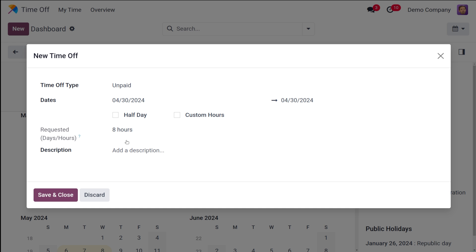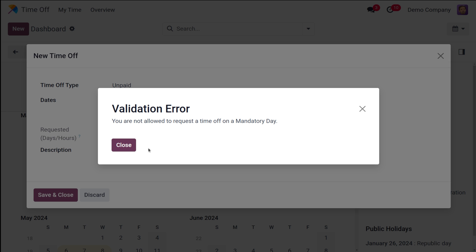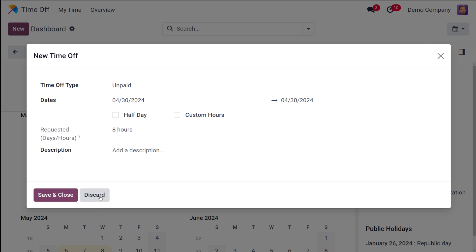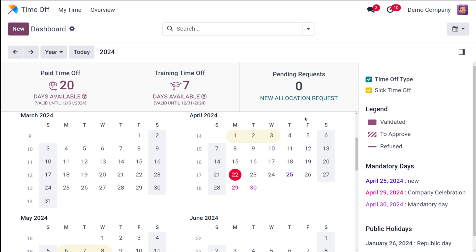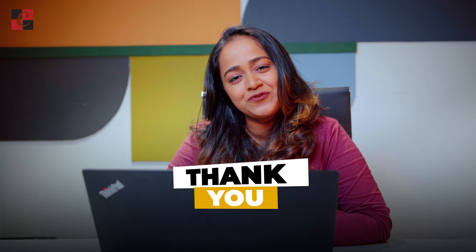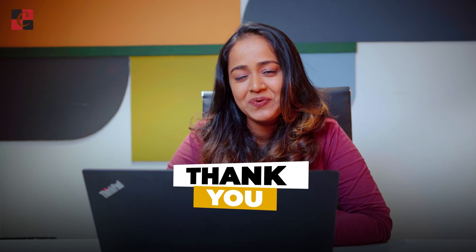You can simply close it. Save and close, again you can see the same thing. That's how you do the mandatory days. So that's all about the public holidays and stress days which is the mandatory days. I hope it's clear for you guys. Thank you so much for watching. See you in the next video.